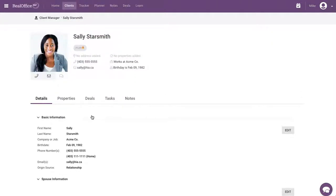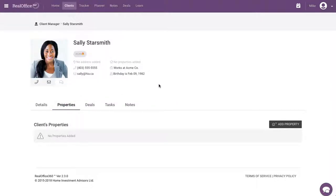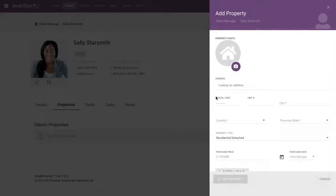So what about property information? So let's say Sally owns a couple properties. Maybe just one. You can come in here. You can add a property. So we can come in here. We click add property information. Again, we're in real estate. So this is pretty important.